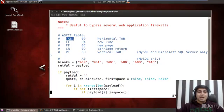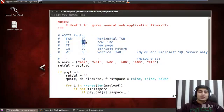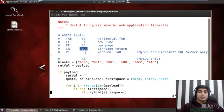You can see for tab, we can use 09, 0A, 09, 0C, 0D, 0B, A0.